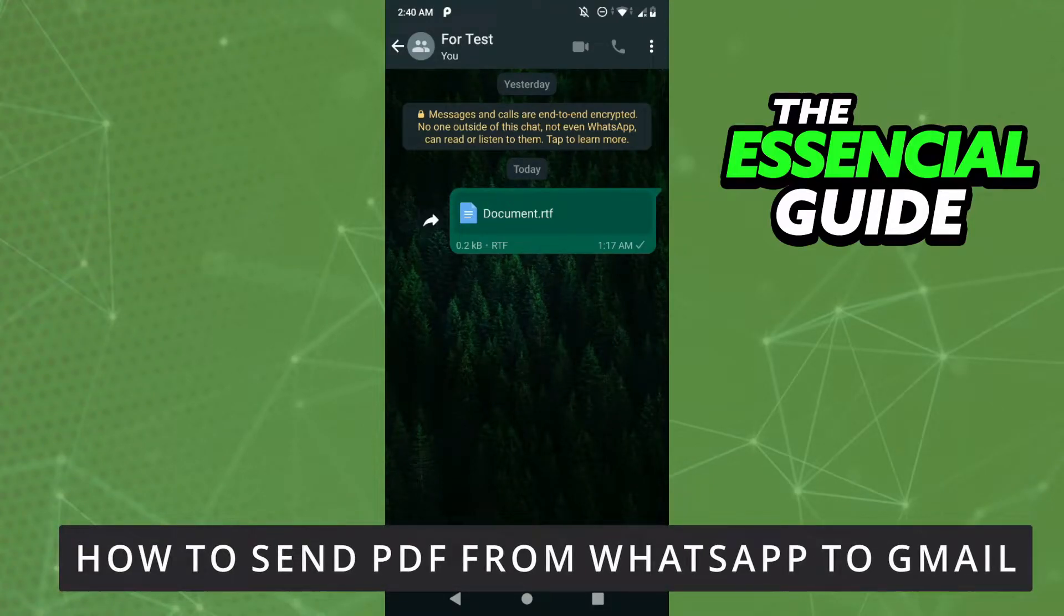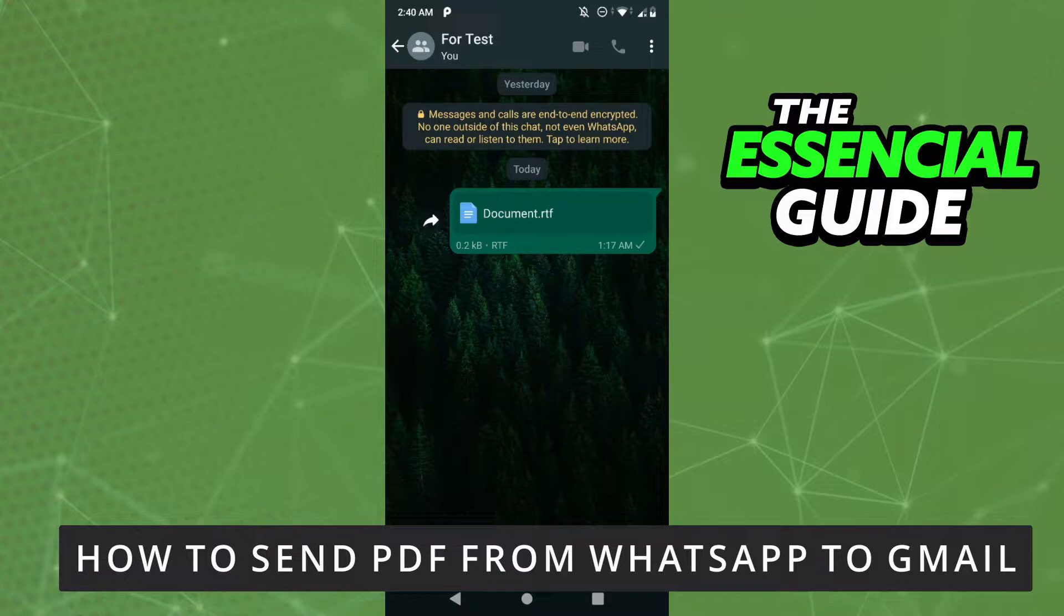Hello everybody! How's it going? Today I'll teach you how to send a PDF from WhatsApp to Gmail.